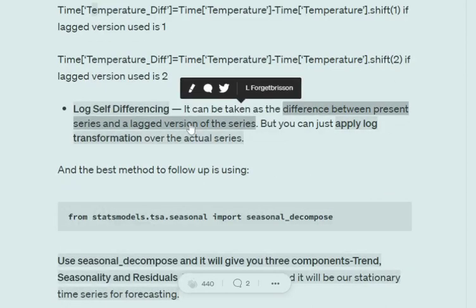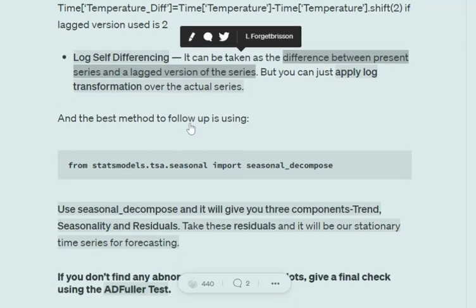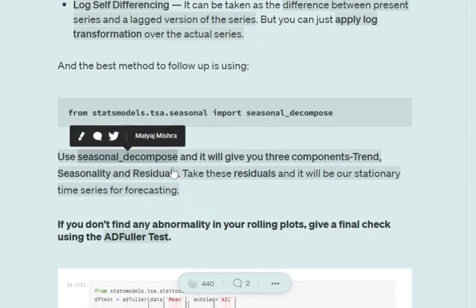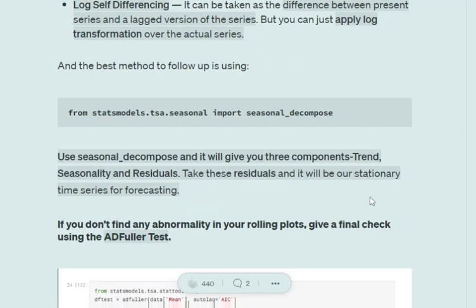The second method is log self-differencing, which is similar to self-differencing but applies a log function over the whole transformation. The third and most useful method is using statsmodels.tsa.seasonal and importing seasonal_decompose. Seasonal decompose splits your time series into three parts: trend, seasonality, and residuals. Once you remove trend and seasonality, keeping just the residuals, and apply the ADF Fuller test on the residuals, you will get a stationary time series. Hence using just the residuals will help you move forward with your forecasting method.